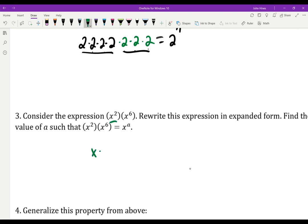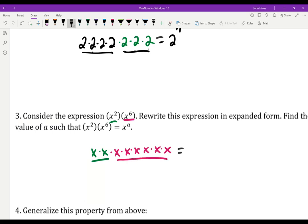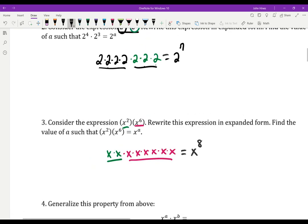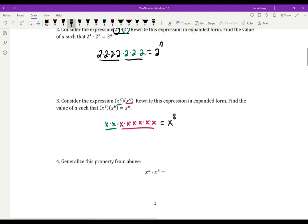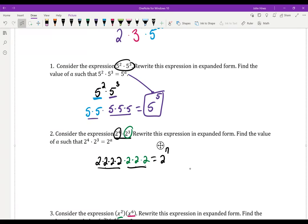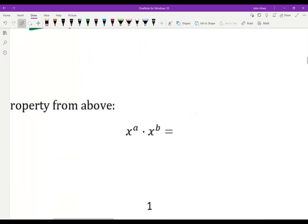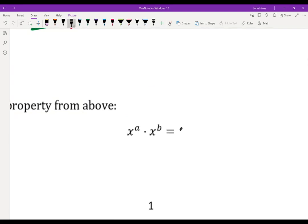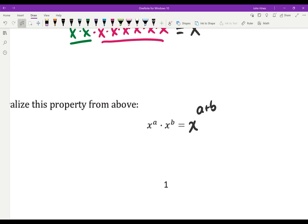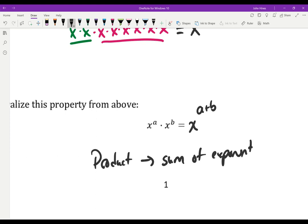What about x squared times x to the 6th? I have 2 of them and then 6 more, so altogether I have x to the 8th. So what property am I looking at? 2 plus 3 gave me 5, 4 plus 3 gave me 7, 2 plus 6 gave me 8. So if I have the same base, the product is x to the a plus b. To multiply, we add the exponents together. x to the a times x to the b equals x to the a plus b — we're adding the exponents, not multiplying them.